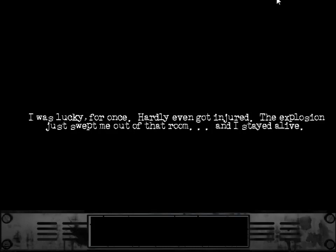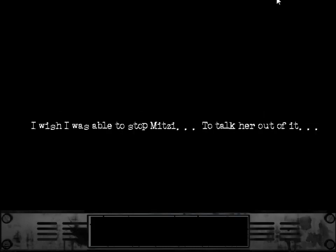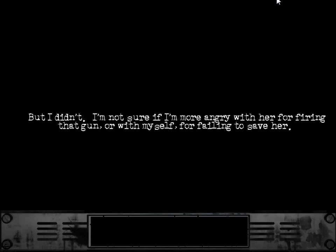And I stayed alive. I wish I was able to stop Mitzi. To talk her out of it. But I didn't. I'm not sure if I'm more angry with her for firing that gun.